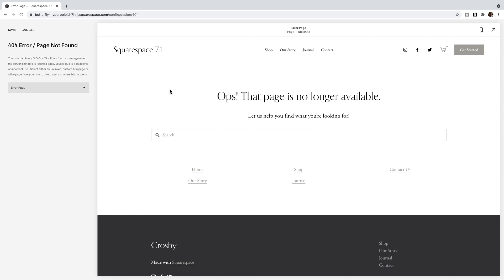If you like this tutorial, make sure you like and subscribe to my YouTube channel. If you're watching this on my blog, make sure to sign up for the freebie in the footer so you can be notified when another tutorial is posted. That is how you add a custom 404 error page to your Squarespace website.